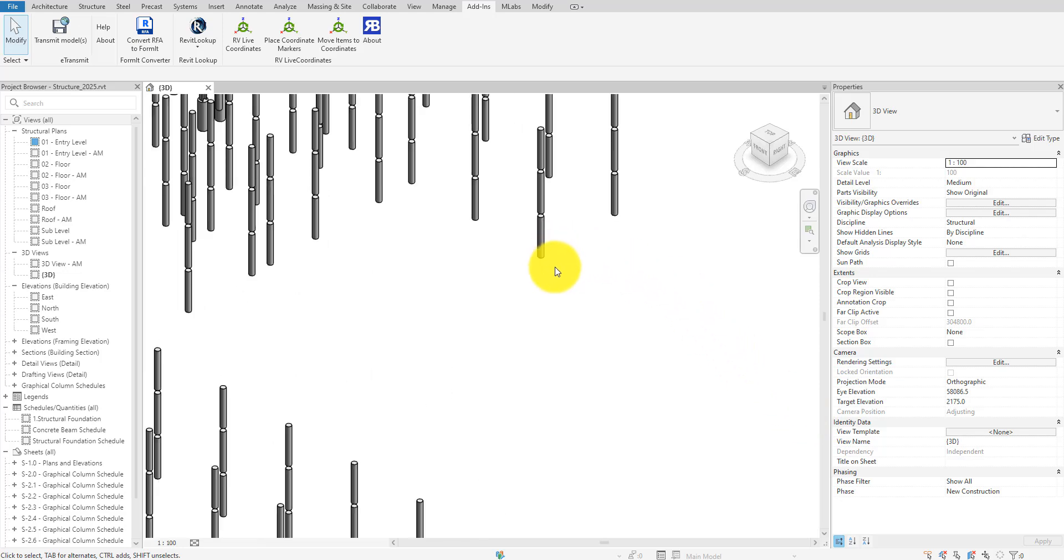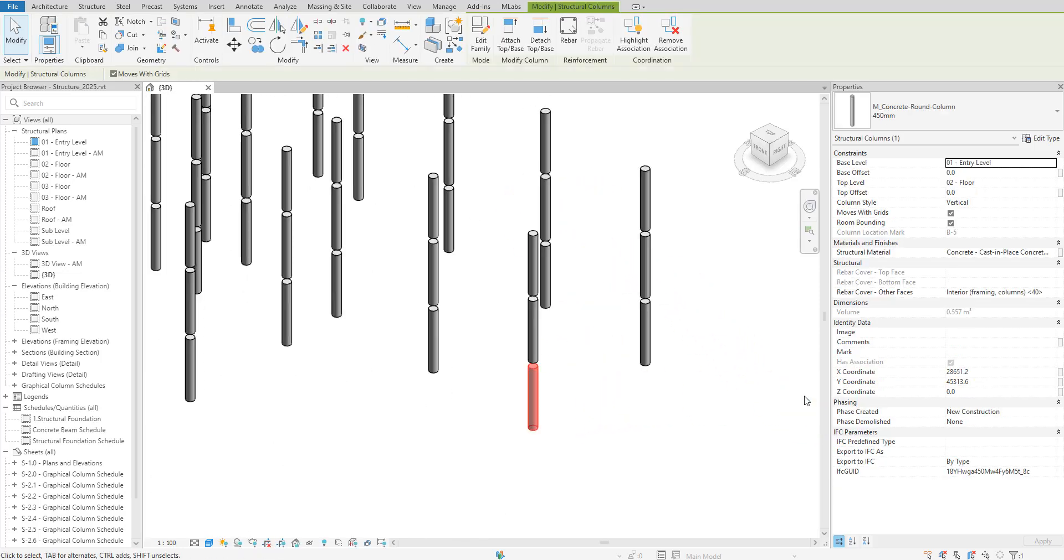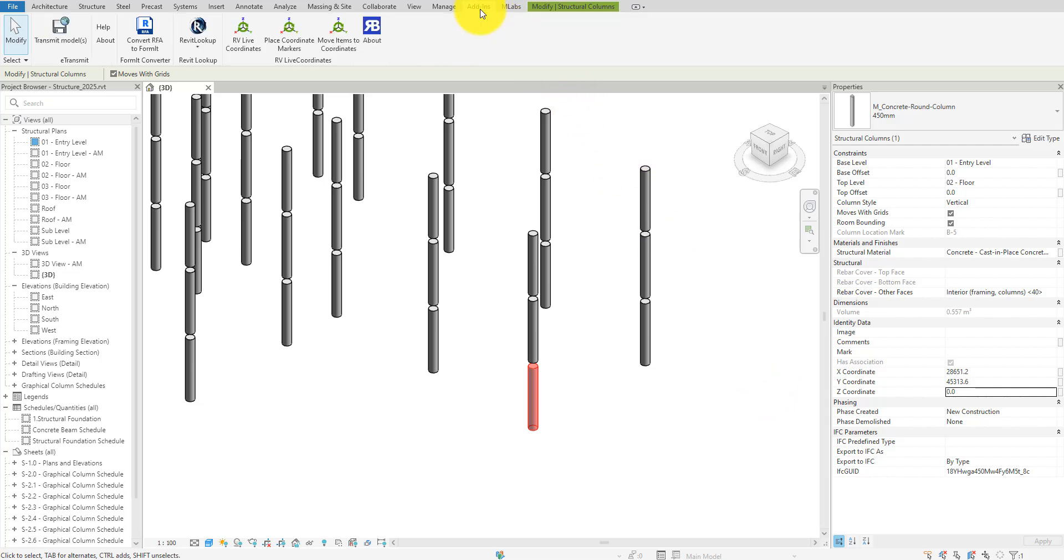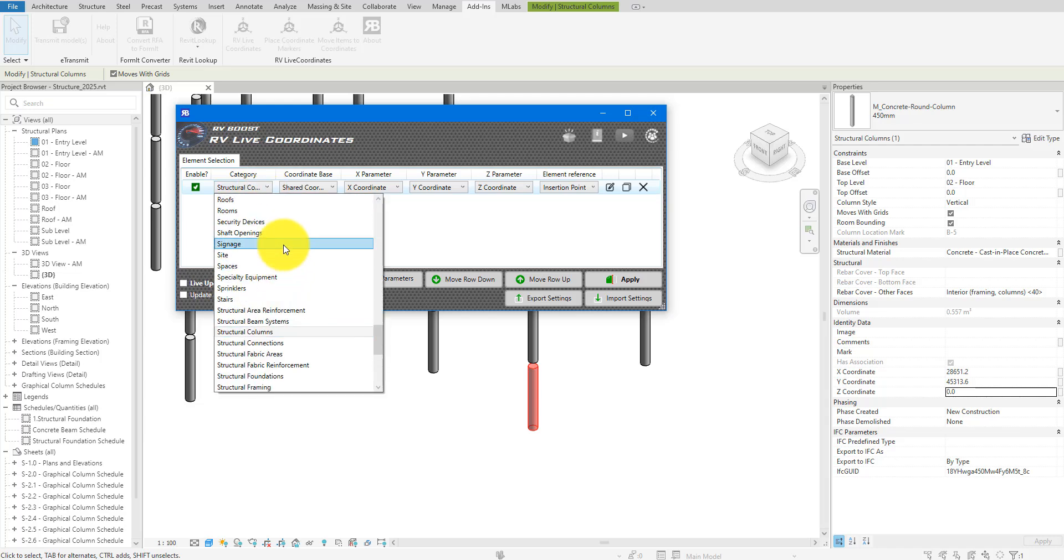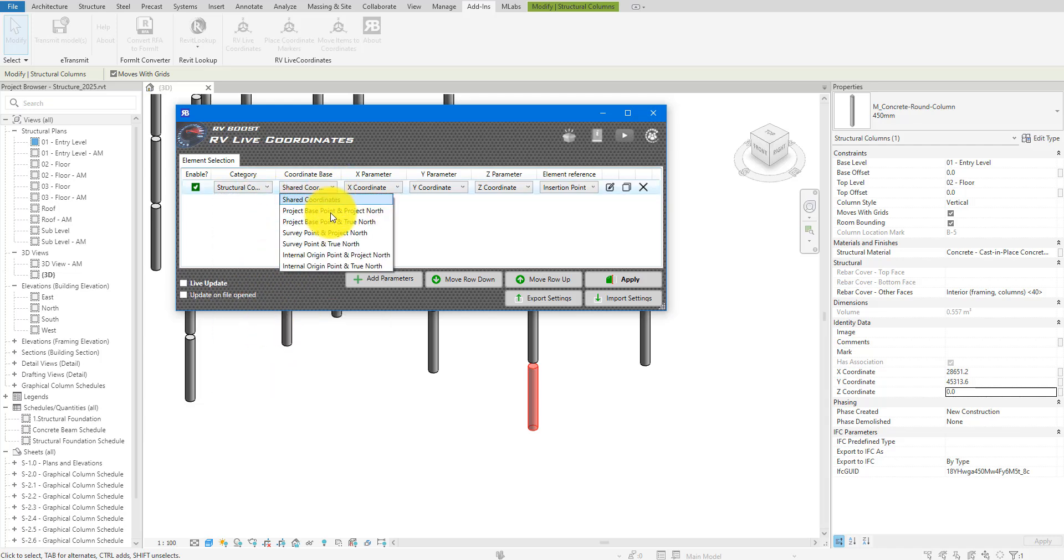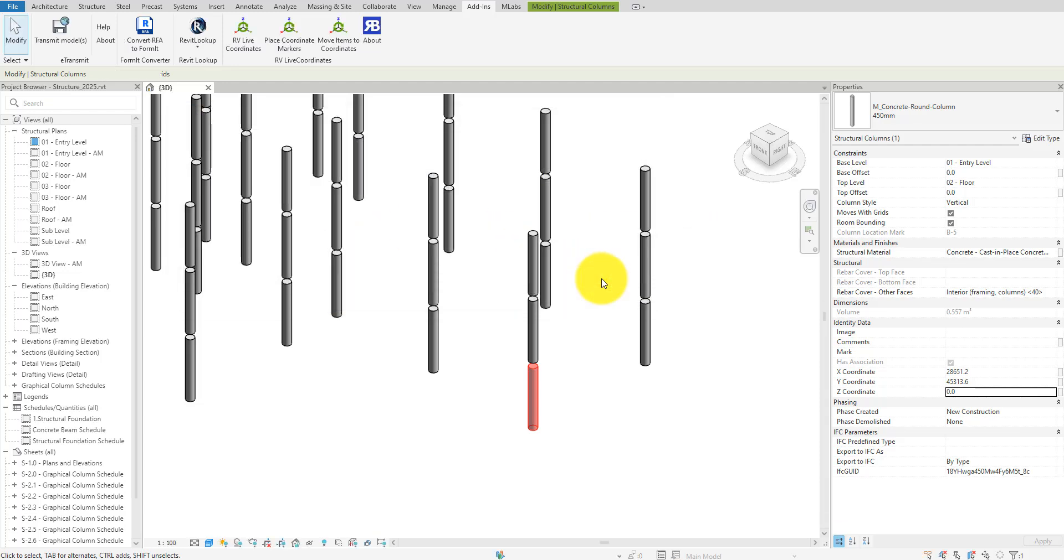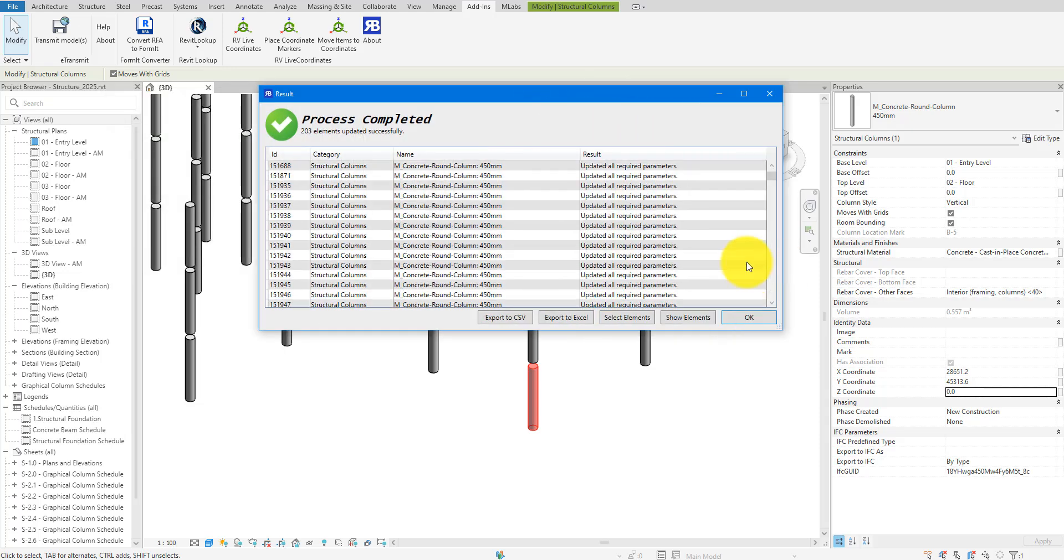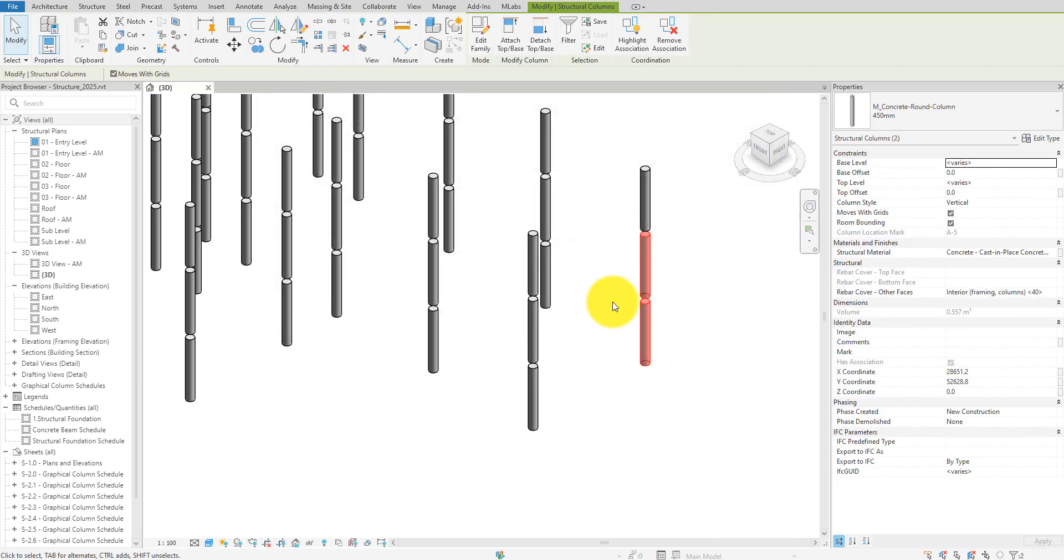Let's say you have a Revit model that has elements at certain coordinates. In this example, we have structural columns. If we look at this particular column's properties, here are its shared parameters for X, Y, and Z coordinates. If you're wondering how I populated these parameters, I used a great Revit plugin called RVLiveCoordinates. I have it installed already, so I can open it from here and set it up to track structural columns. I'll simply check the desired values should be by shared coordinates and then click Apply. The app has now updated the X, Y, and Z parameters to report the current location of these Revit objects.